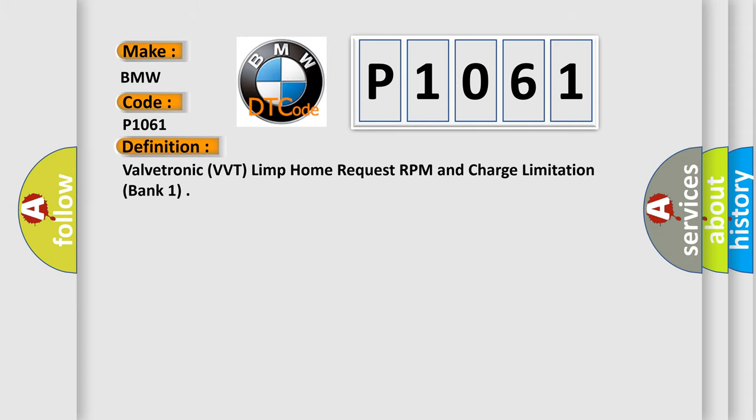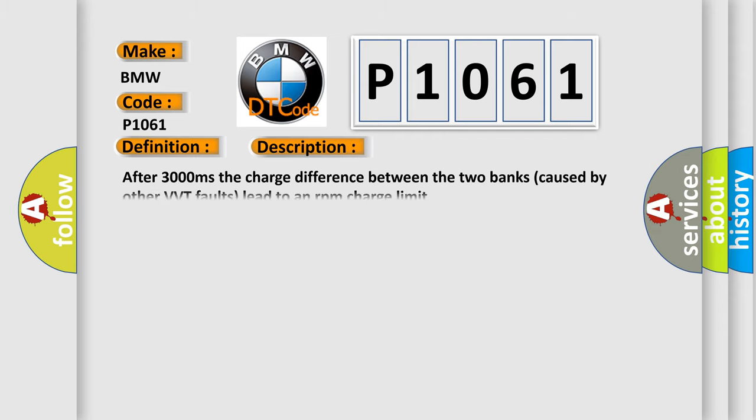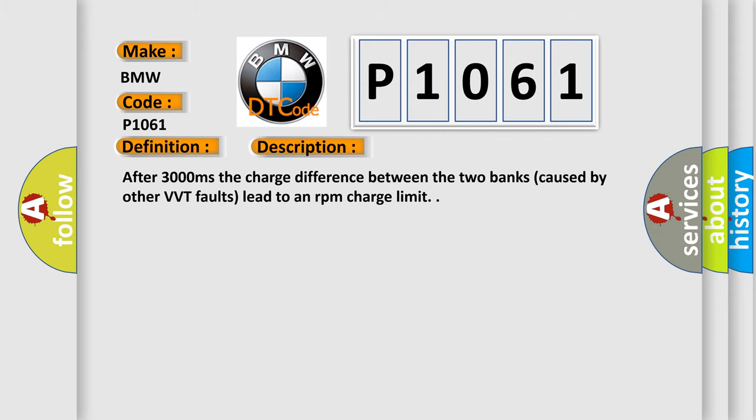The basic definition is ValveTronic VVT, Limp Home Request RPM and Charge Limitation, Bank 1. And now this is a short description of this DTC code.